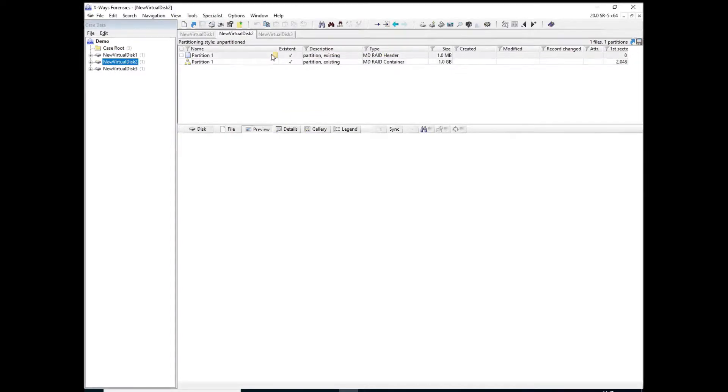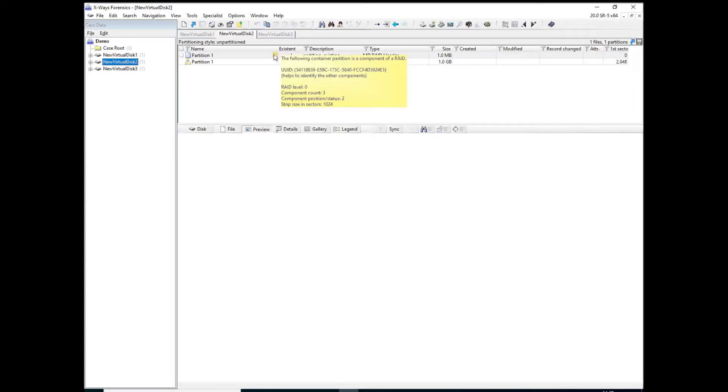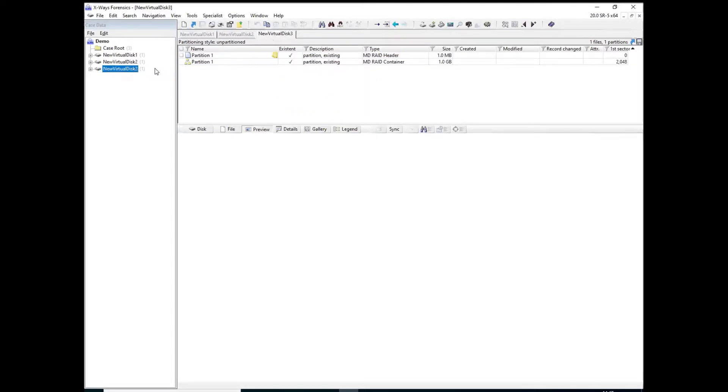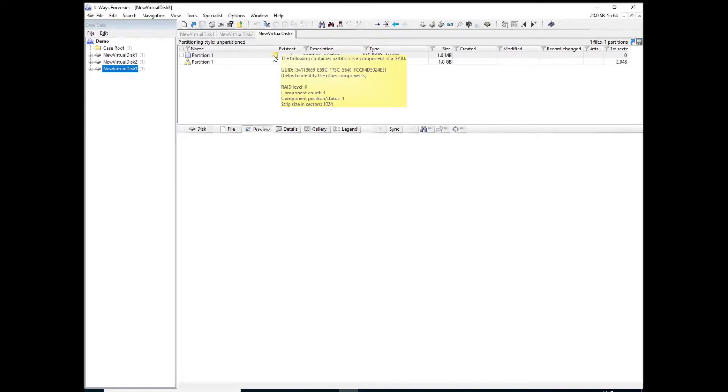On this one it says 2 which in this particular case means it was the third one in the RAID. And this one it says 1 which means it's the second component in the RAID. So just to confuse matters a little bit, the order is not as per-named.